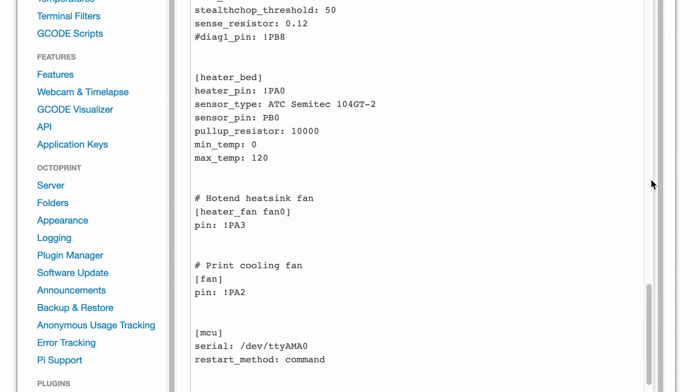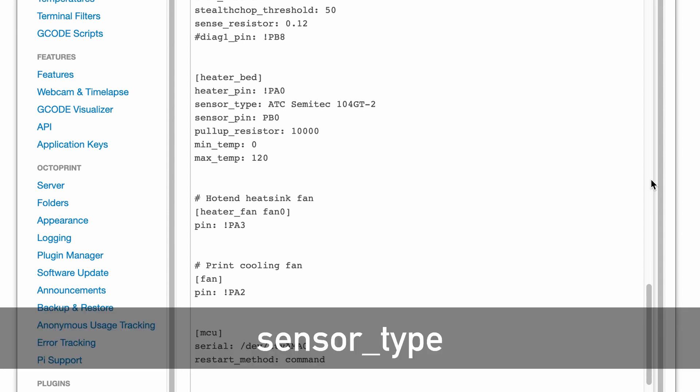The next section to update is the one that contains the configuration for the heated bed. As done for the hotend, you must set the correct sensor type picking the name from the list.